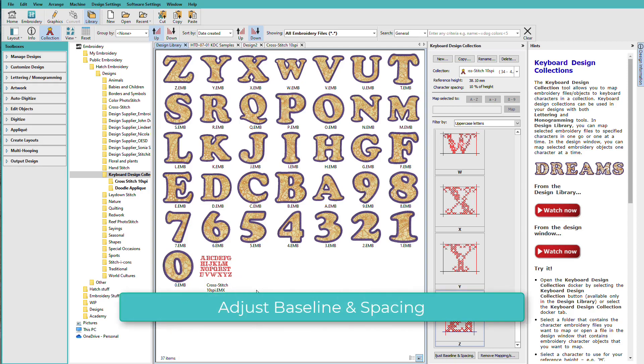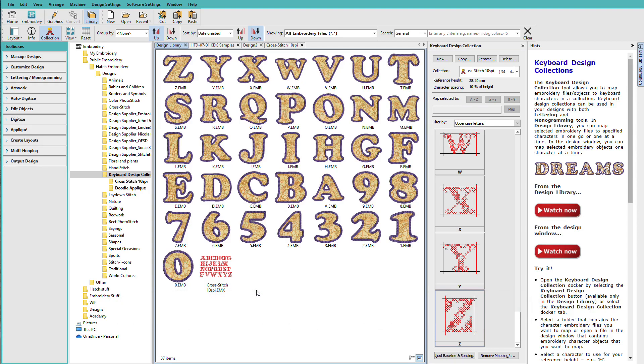As you've seen from the last two lessons, the actual mapping of designs into a KDC is easy. Adjusting the baselines and spacing can require a little bit more work.